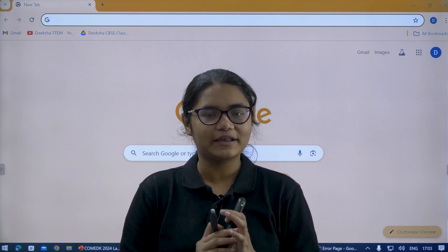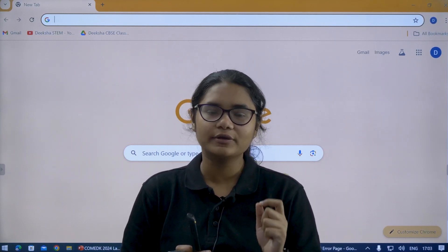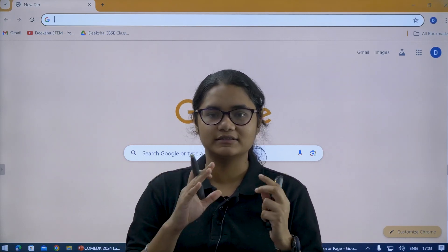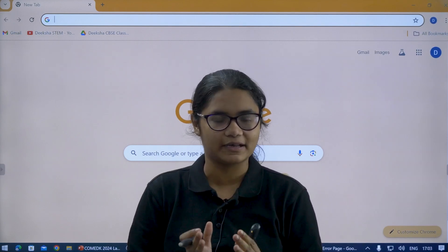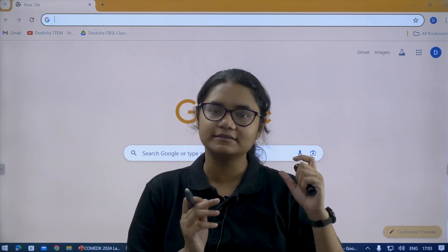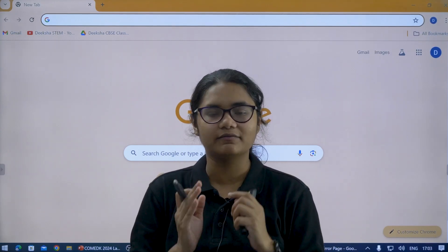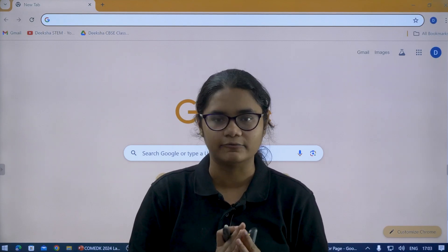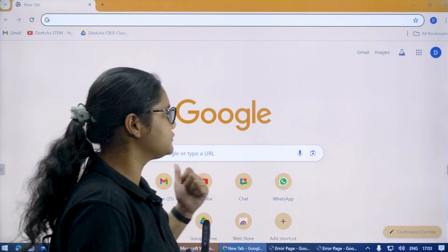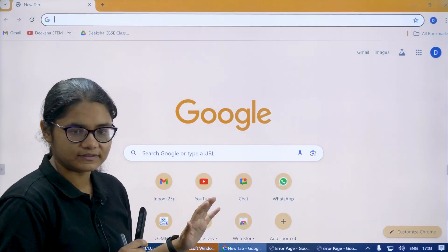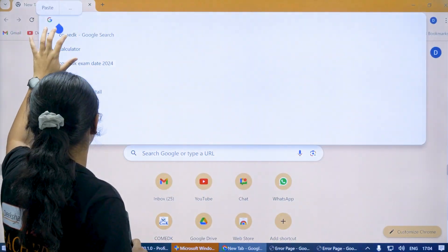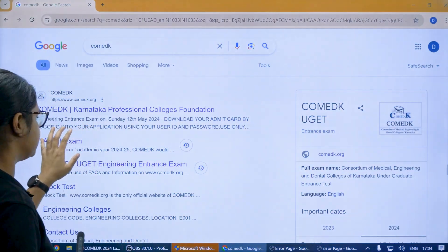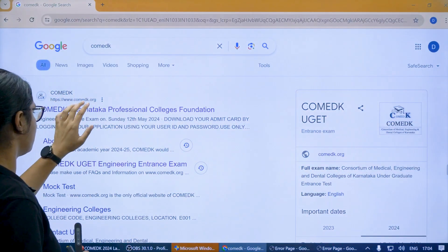I will be telling you the detailed step-by-step process of how you can practice using the calculator in the mock test available on the Comet K website. The similar calculator will be available in your exam as well, so you can use it in the same way. For practicing, first open any browser and type Comet K, then go to the first website, which is comet.org.